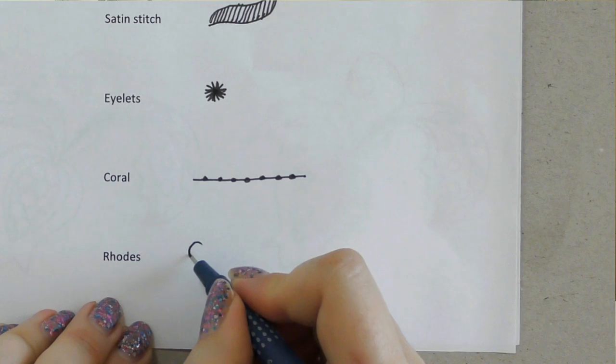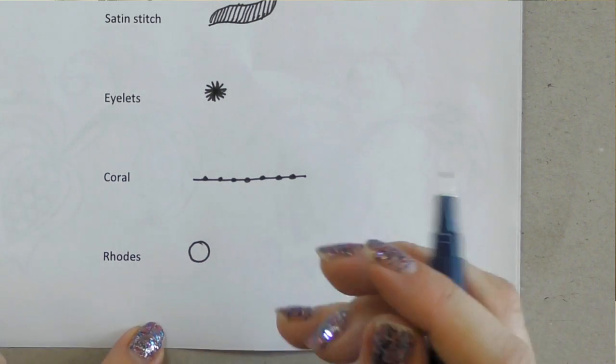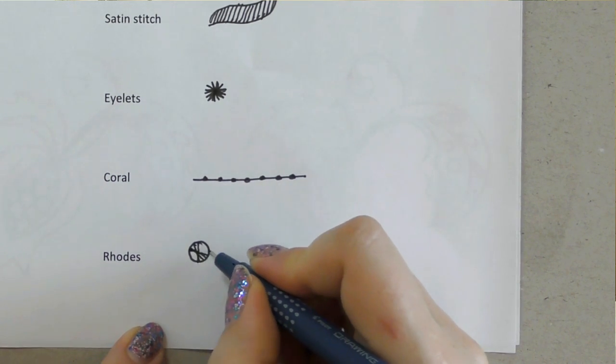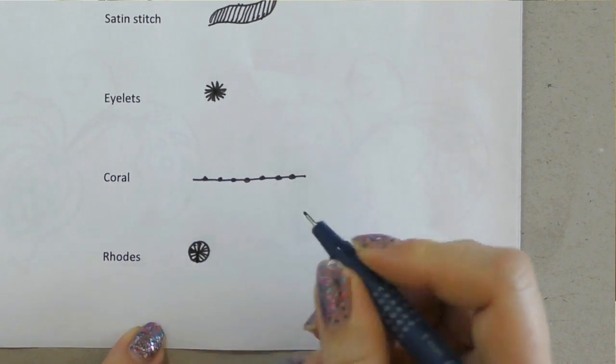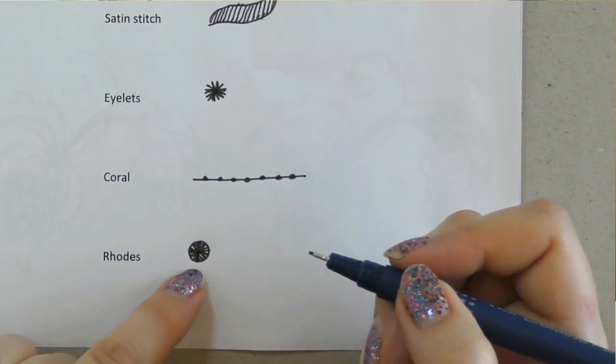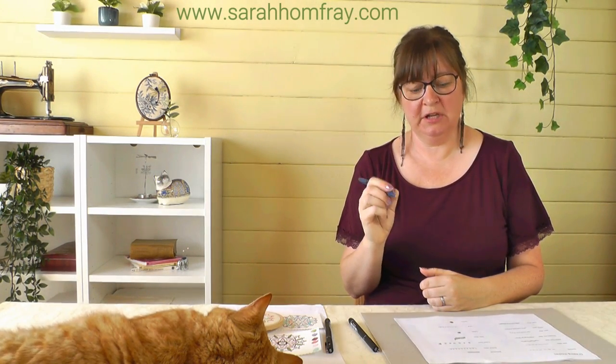One last filling stitch: Rhodes stitch. It looks a little like eyelets when you draw it but gives a nice raised effect on the fabric. It's a spiral of stitches going straight across the shape. So that's just a few ways to draw stitches — really simple. If you want to know how to draw other stitches, just grab a stitch dictionary, look at how the stitch is constructed, work out how to represent it, and you've got a massive repertoire to draw on.